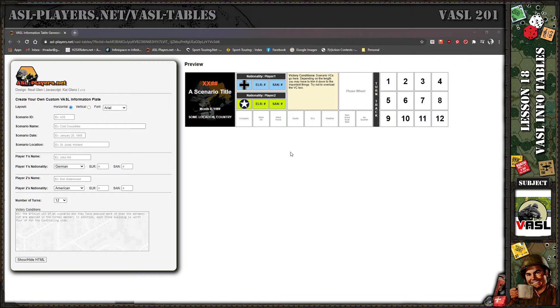It looks like we're done, at least with version one as I'm calling it. This is what it looks like. I'll post the URL where you can access this throughout this video.